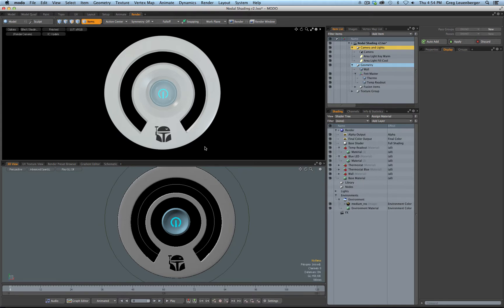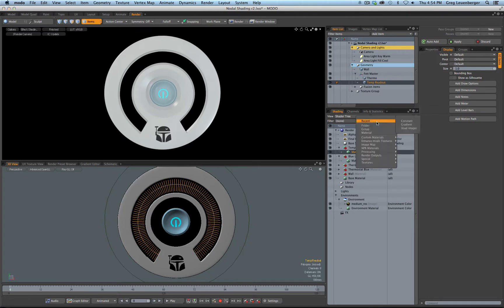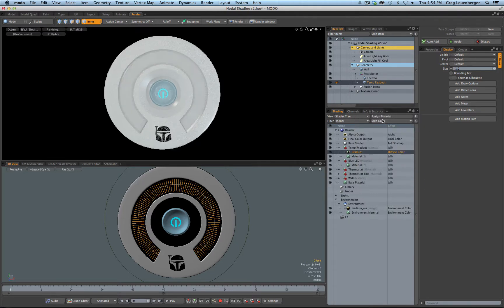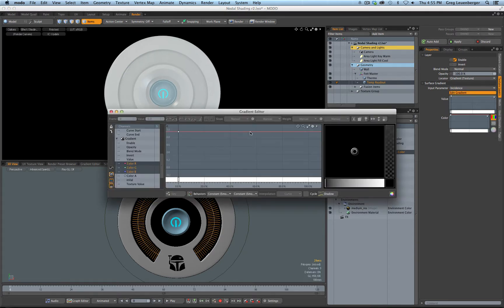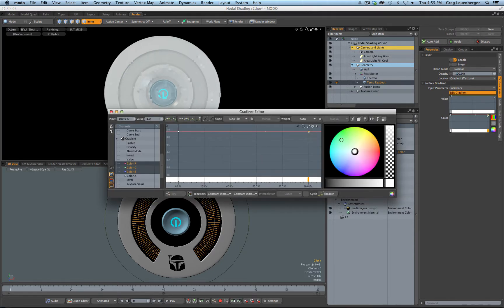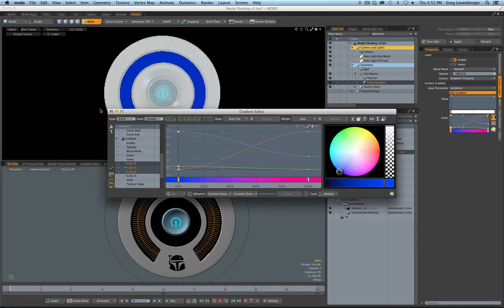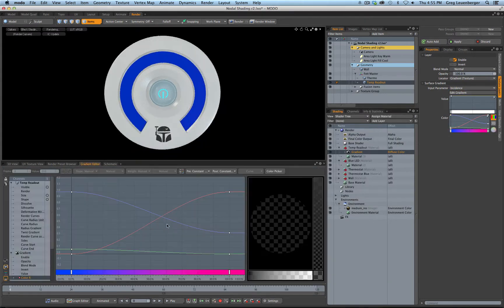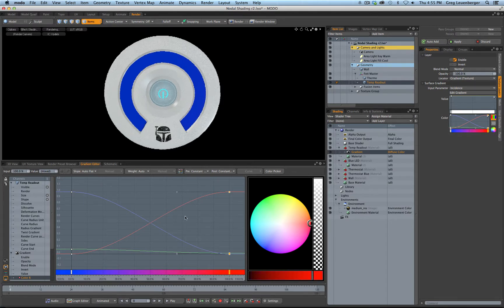So if I select my temp readout material and add a gradient in here, let's edit our gradient real quick. Anybody else here wish there's a bigger button for that? Actually you can edit your gradient down here just as easily. So let's edit the gradient down here. Okay, cool to warm, right?